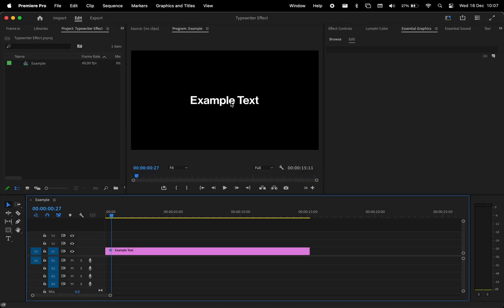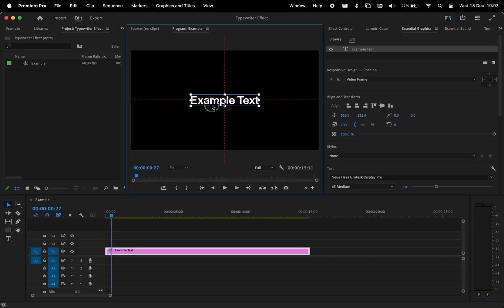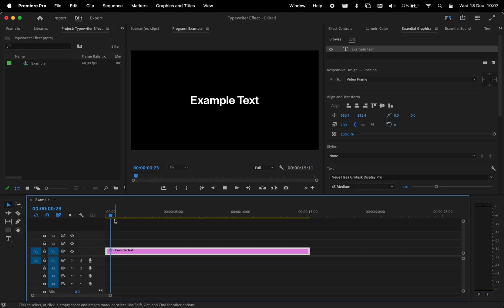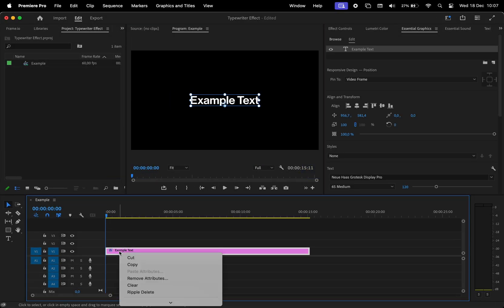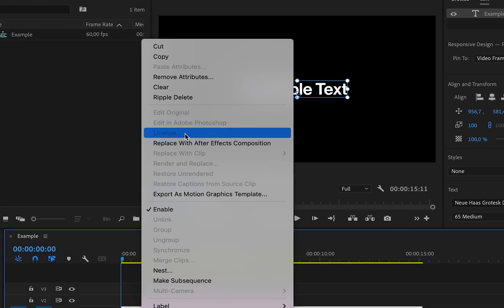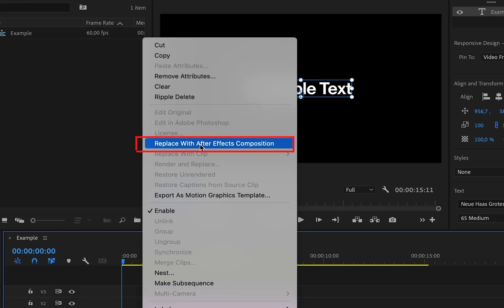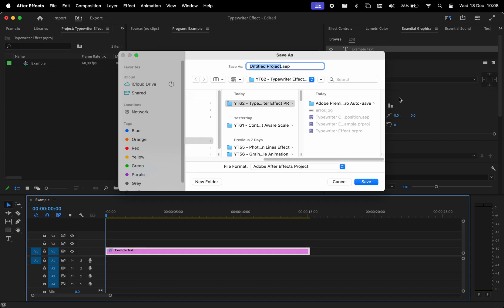I typed in my text in Premiere, and to apply the typewriter animation, right-click on the text layer, then choose Replace with After Effects Composition. It's going to open After Effects and ask us to choose a location to save the project.